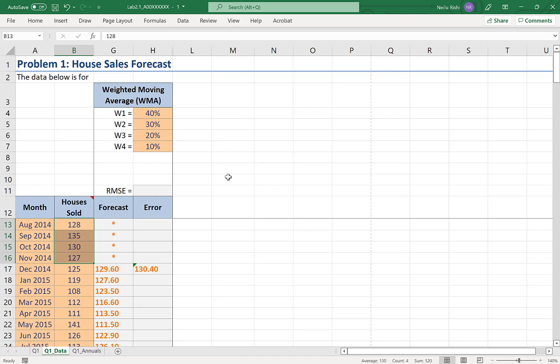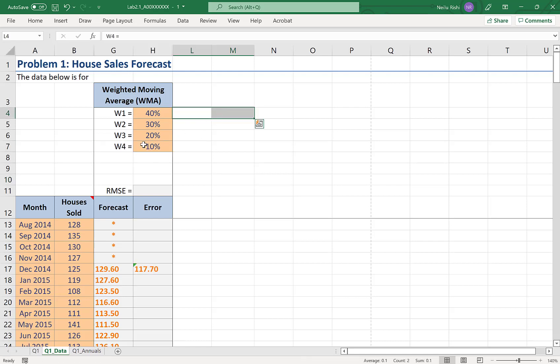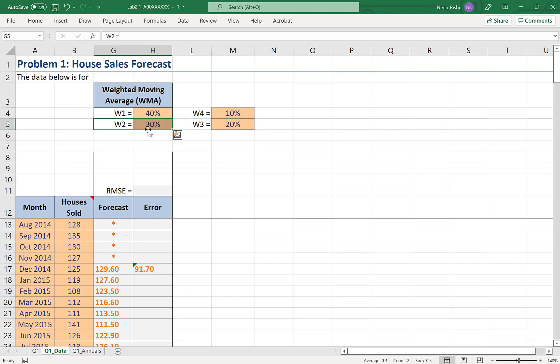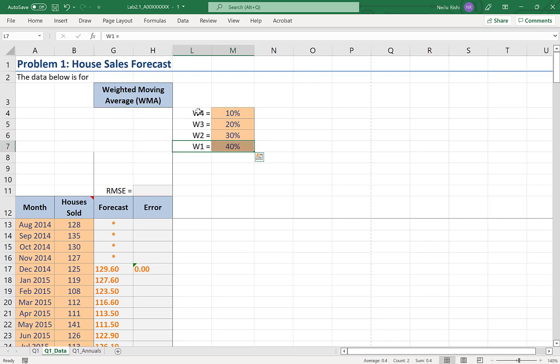So the way we can work around this so that we can still use some product is by rearranging the order of these weights. If I rearrange them so that I'll have my fourth weight first, and then my third weight, then my second weight, and then my first weight. So fourth to first.